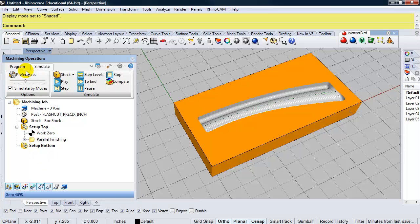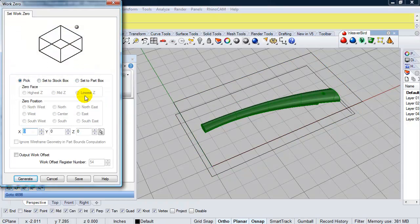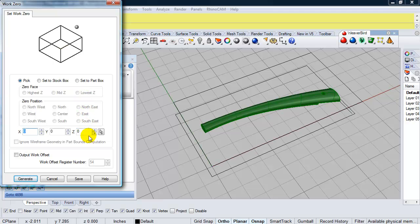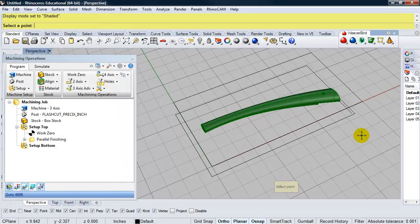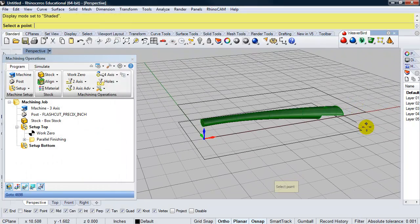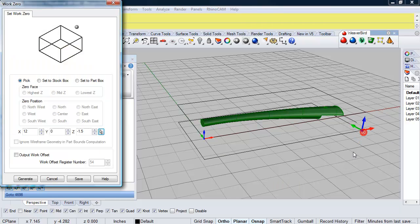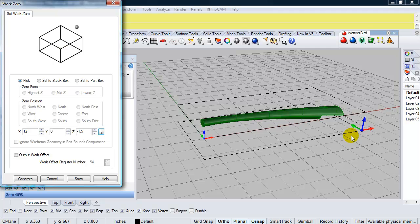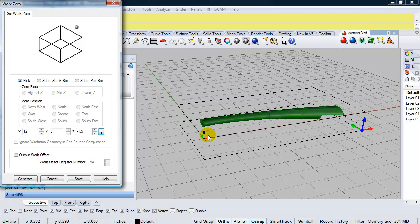And I'm going to go ahead and set the work zero, which is under the program tab. Work zero. And I'm going to go ahead and pick this. I'm not going to leave it at zero, zero, zero. I'm going to pick it. And it's going to be this bottom right hand corner. Okay, eventually you'll see we're going to be flip milling this. So this, when I rotate 180 degrees along this X axis, this is going to end up being this corner. The zero, zero, zero corner.